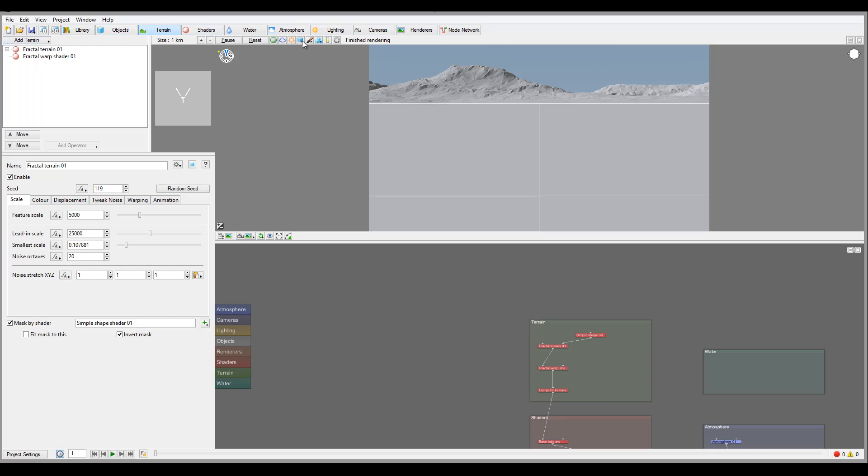After this we have a big section of the views which allows us to go over node networks or node structure, or components layout - you can call it this way. It is customizable depending on what sections or tab you're in currently in TerraGen.